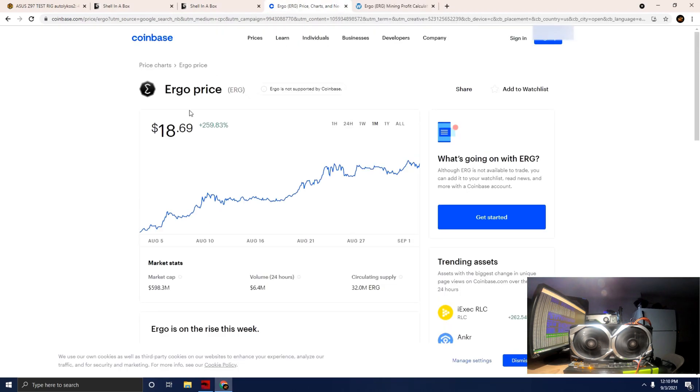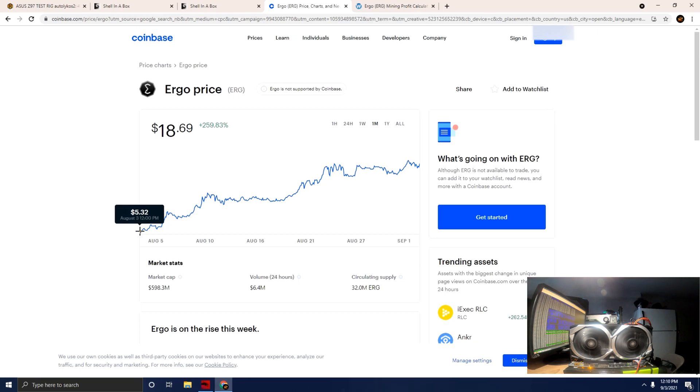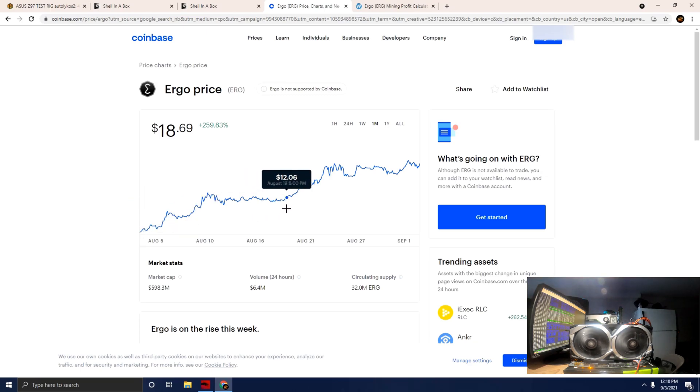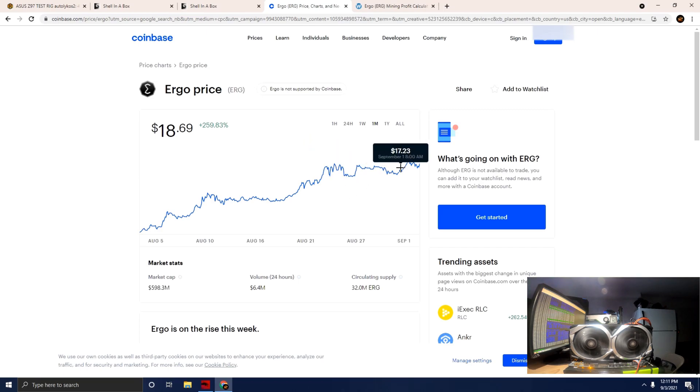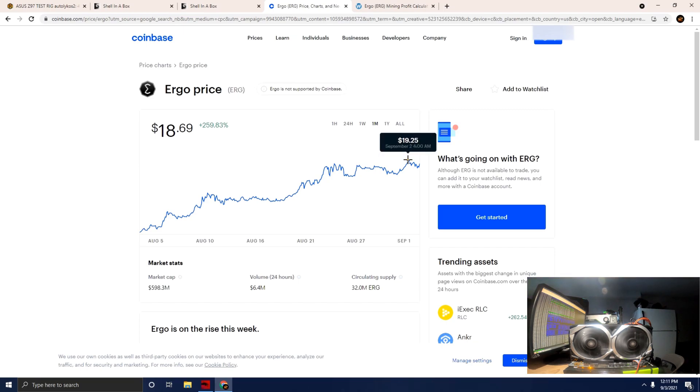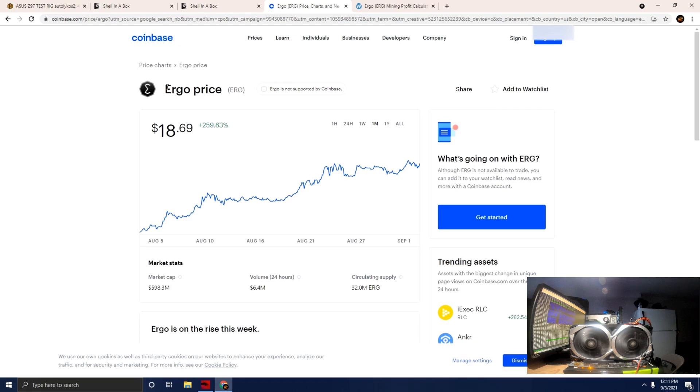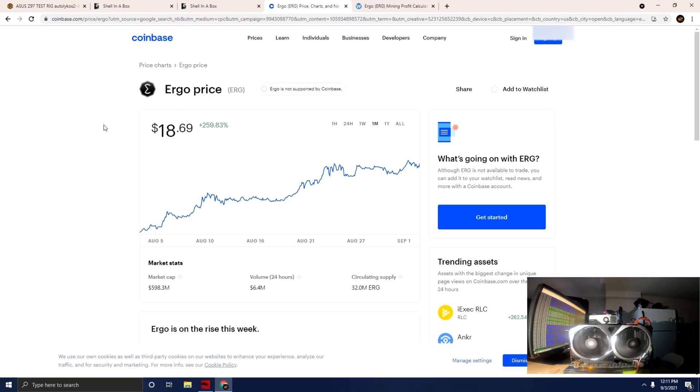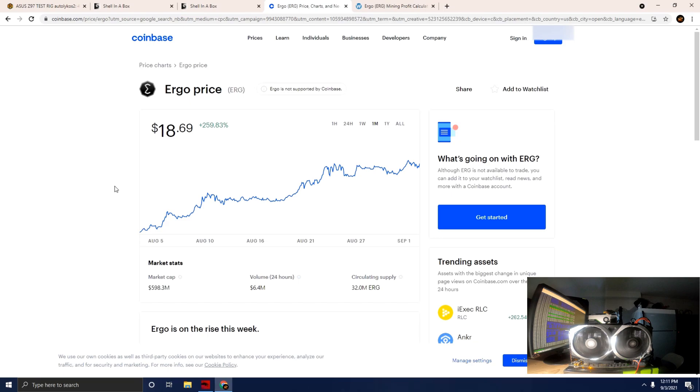Look at the trajectory of Ergo. August 3rd, which is a month ago from today, was $5.32, and we've more than tripled that. We're up to $18.69, and this thing has climbed the wall over $19.25 yesterday. I can only see the value increasing. This is a quite popular network and algorithm and coin to mine. I know there's quite a lot of people hodling this coin and mining as much as they can.